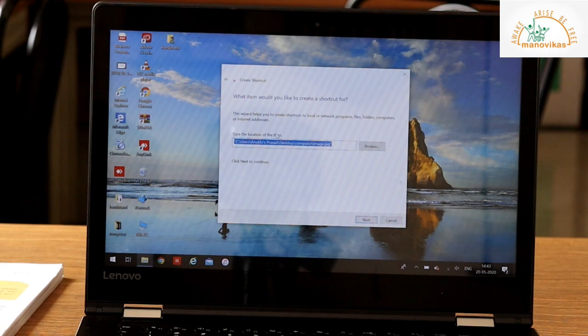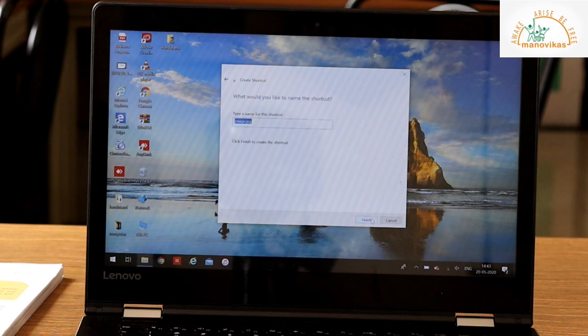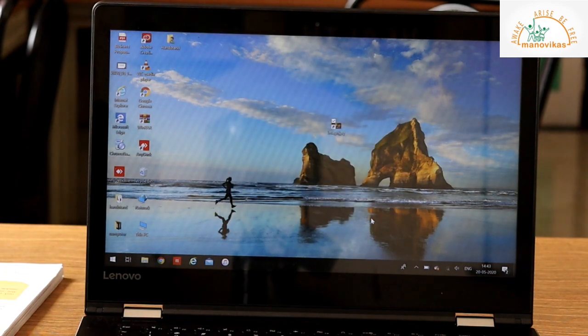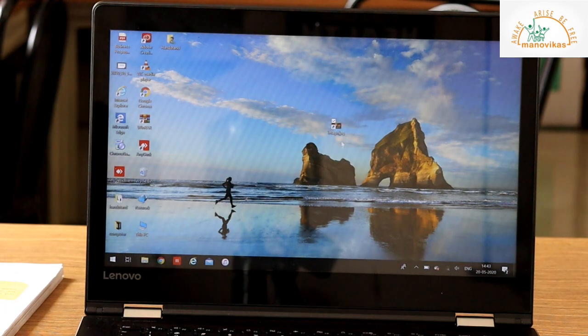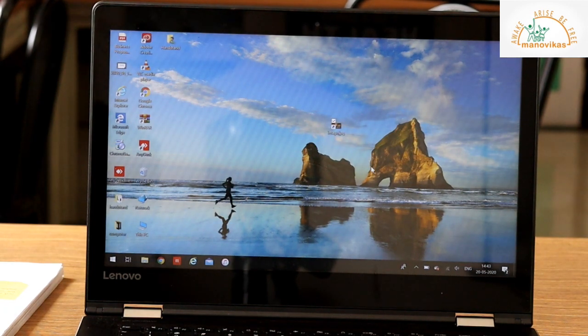Type the location of the item where you want. I want it on the desktop. And then say Next. Give a name to the file and say Finish. So once you do that, you have a shortcut to the file on the desktop.